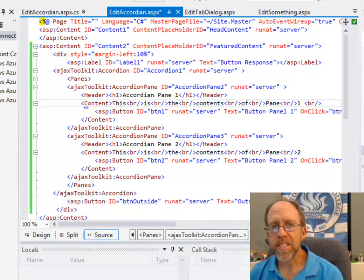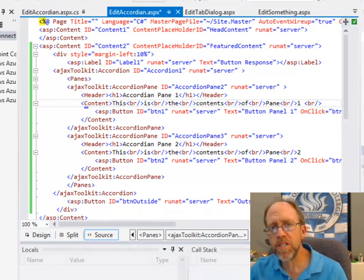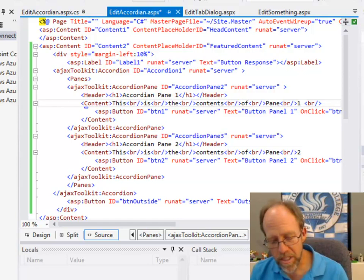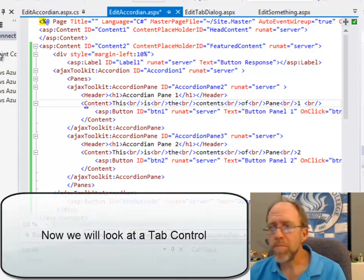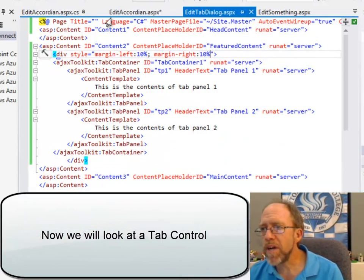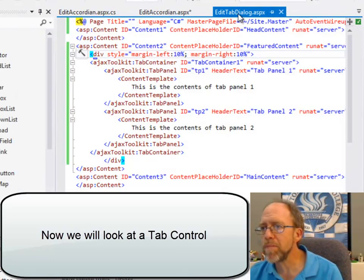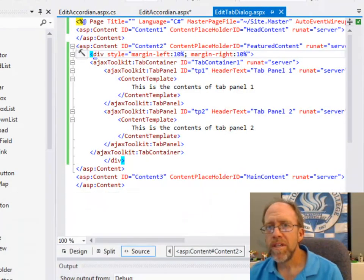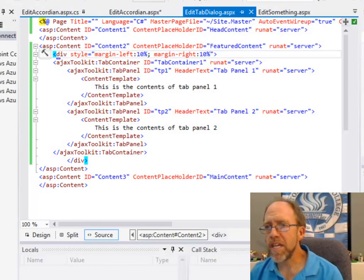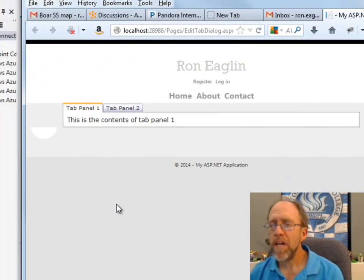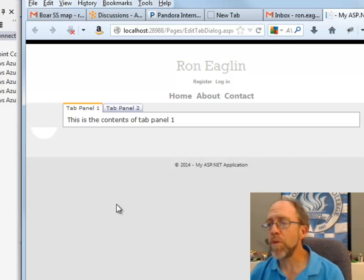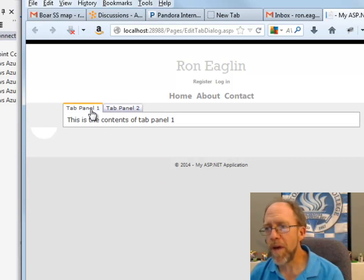I've got a second one here that I'm going to show you, which is also a container-based control called a tab dialog. In this case, let's find it here. I'm going to go ahead and stop and then just bring it back up on this control. Now I've got the second one called Edit Tab Dialog. This is a great way also to control real estate on your screen with tab panels. I have a tab panel 1 and a tab panel 2, and notice when you click back and forth, it just goes back and forth between the two.